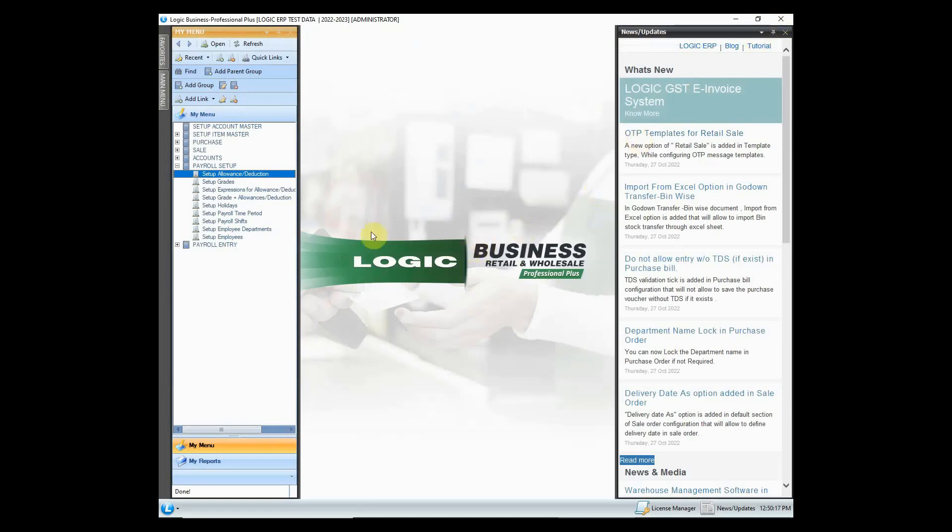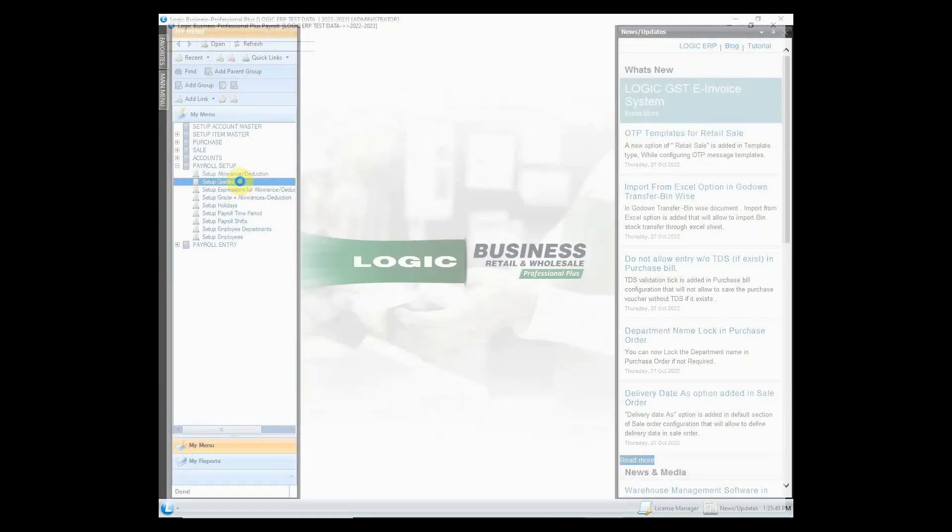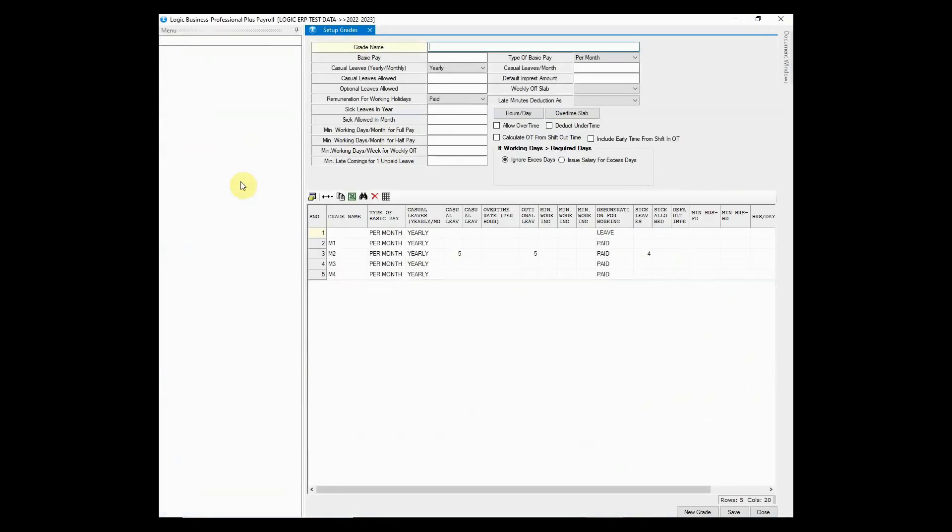Let's move on to grade setup. Payroll grades can be defined as the departments available in the organization. Simply give a grade name. You will find various options available to define grades. Define it accordingly and save the data.